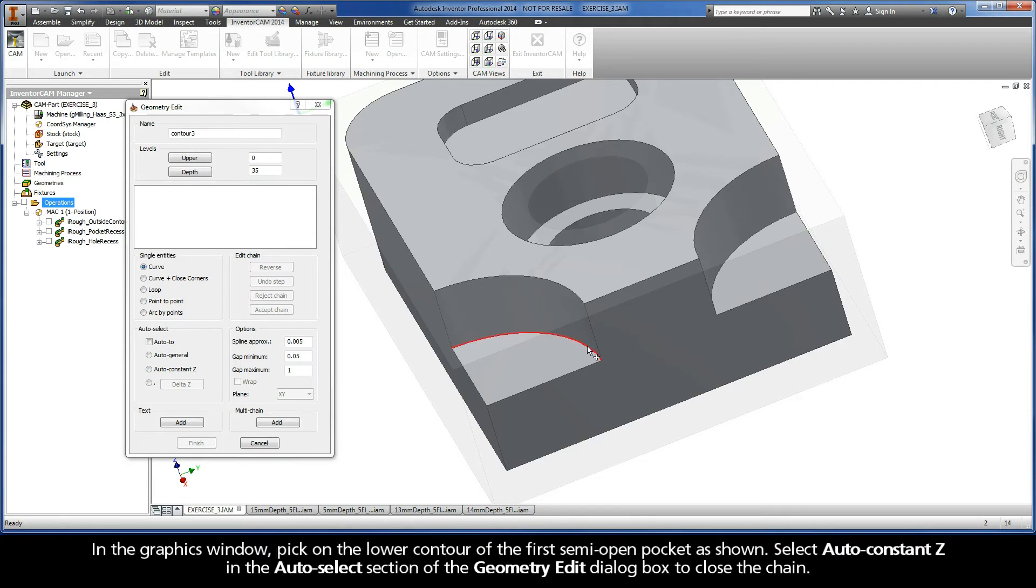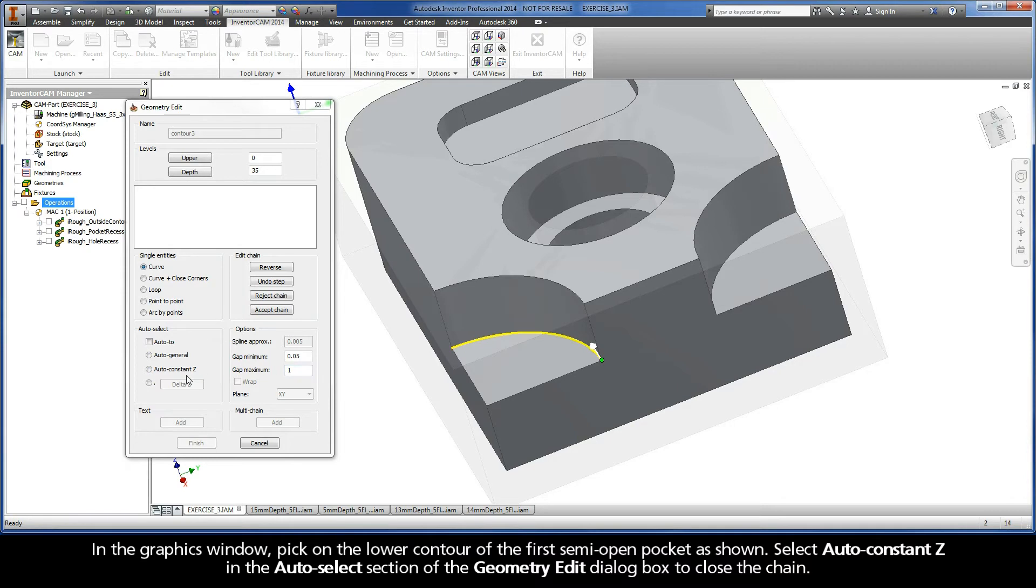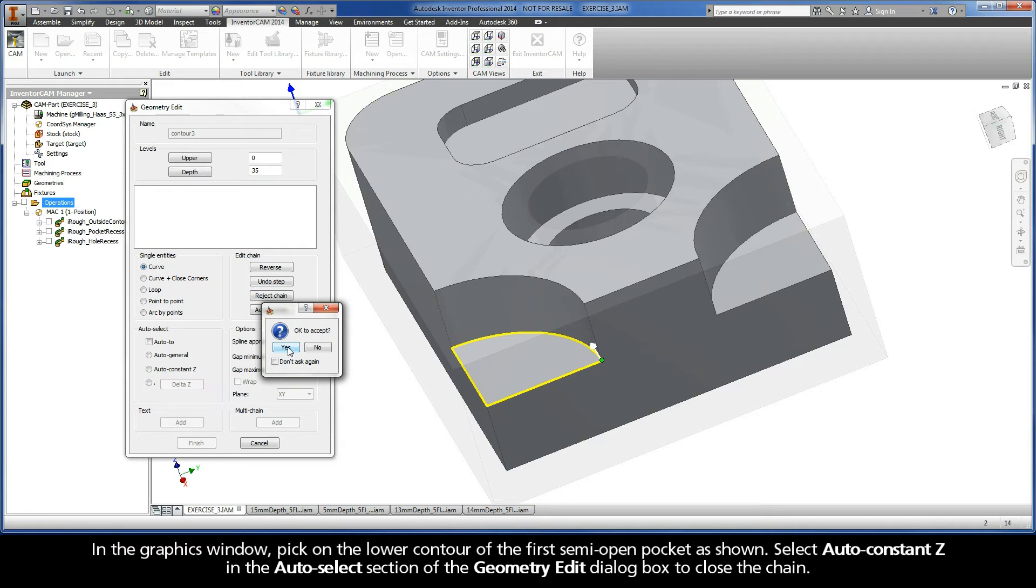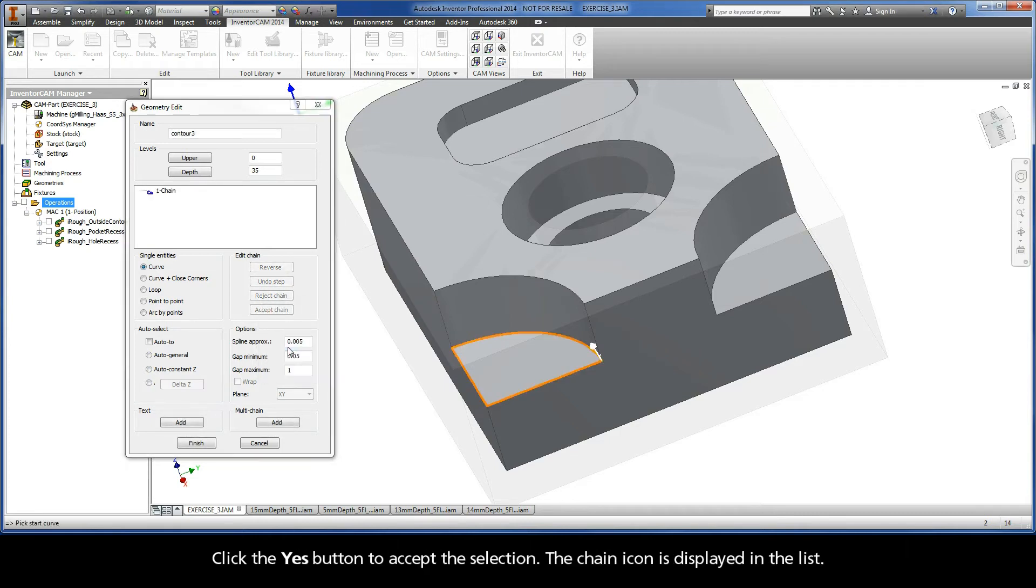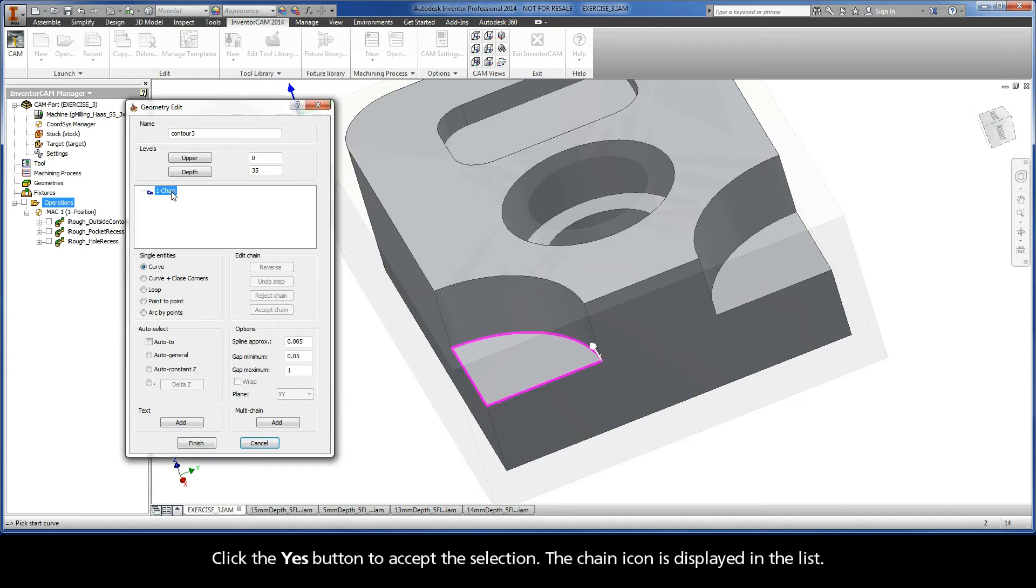In the Graphics window, pick on the lower contour of the first semi-open pocket as shown. Select Auto Constant Z in the Auto Select section of the Geometry Edit dialog box to close the chain. Click the Yes button to accept the selection. The chain icon is displayed in the list.